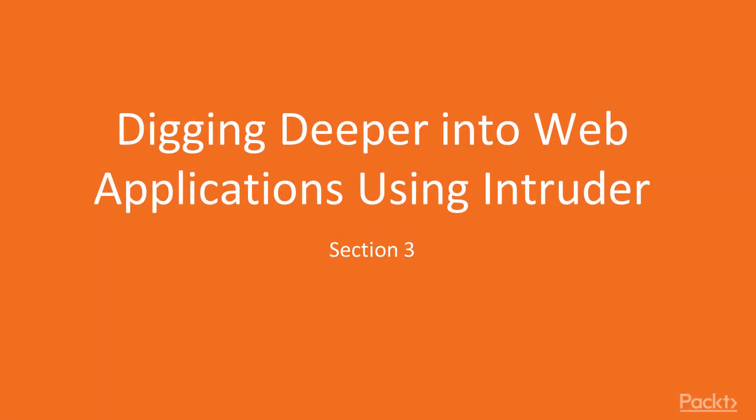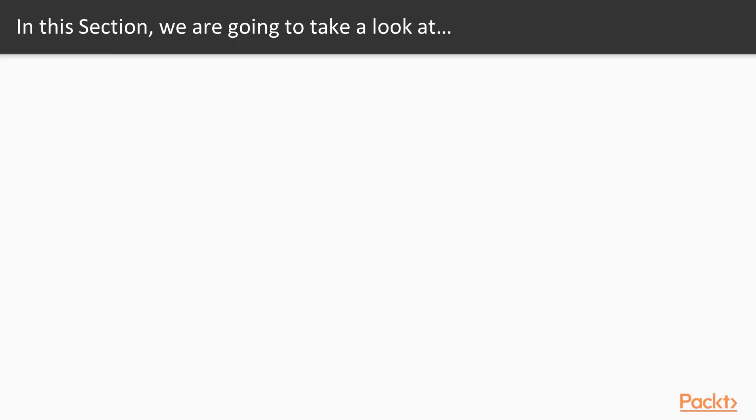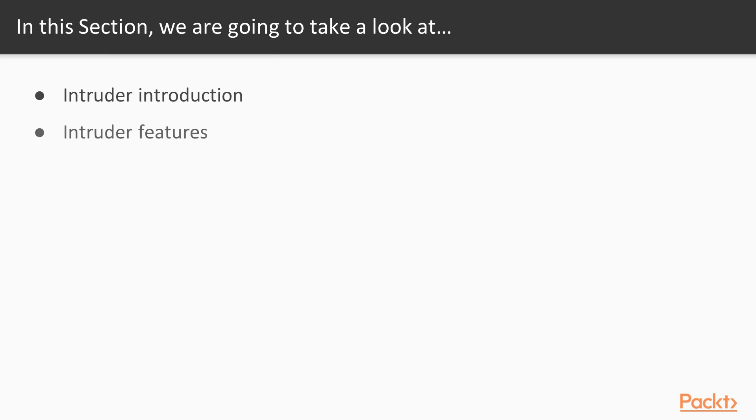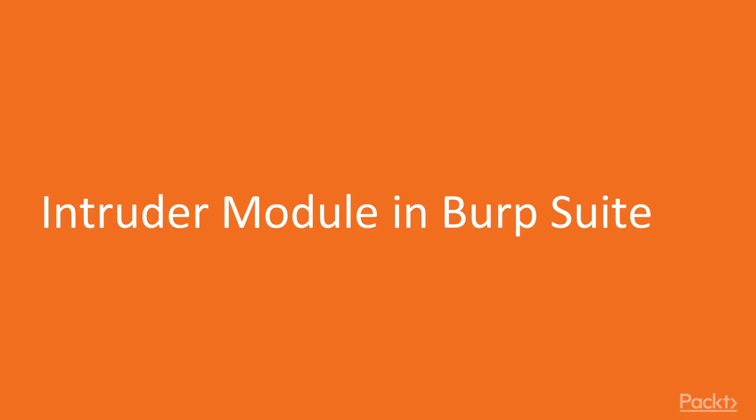Hello and welcome to section 3 of the course: Digging Deeper in Web Applications Using Intruder. In this section we are going to take a look at a couple of points. First of all, we will learn about what is Intruder inside Burp Suite, and then we will also take a look at the features of the Intruder module in Burp Suite.